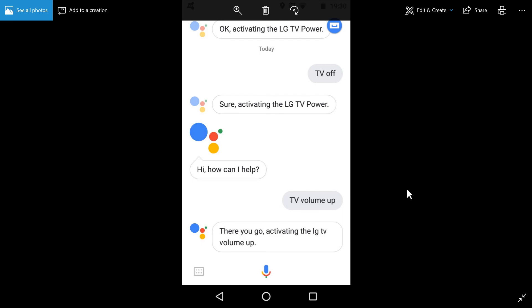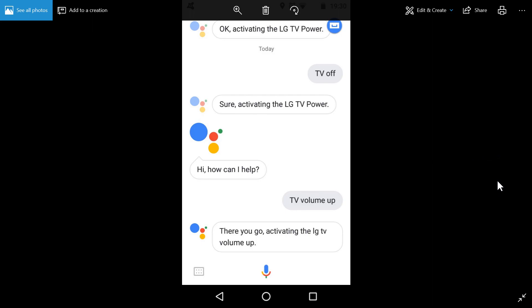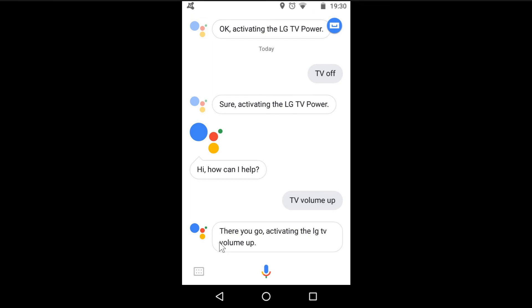So that is the RM Mini 3 working with Google Assistant. So no extra hardware, no extra coding. Thanks for watching.